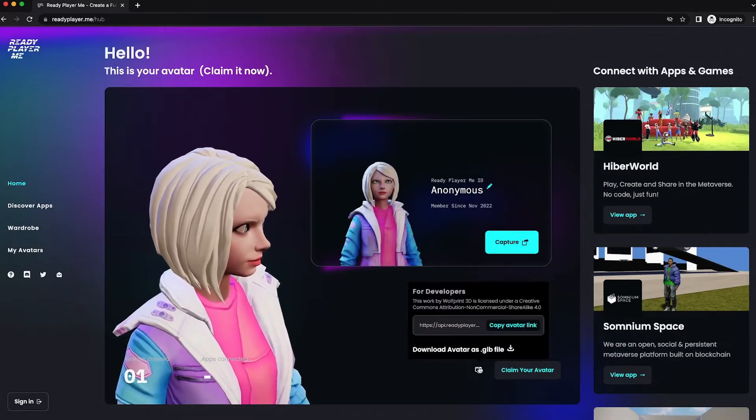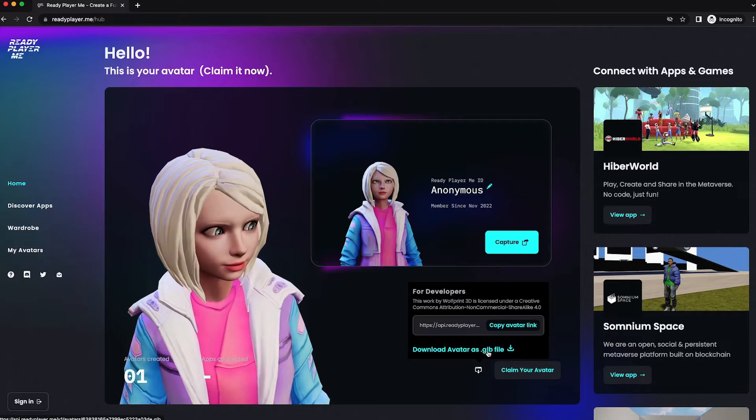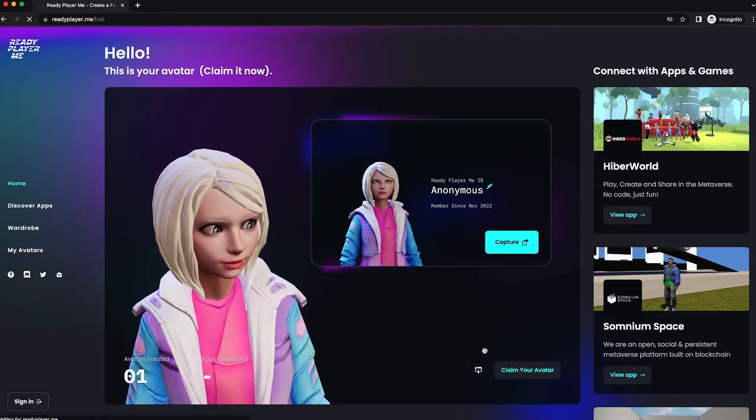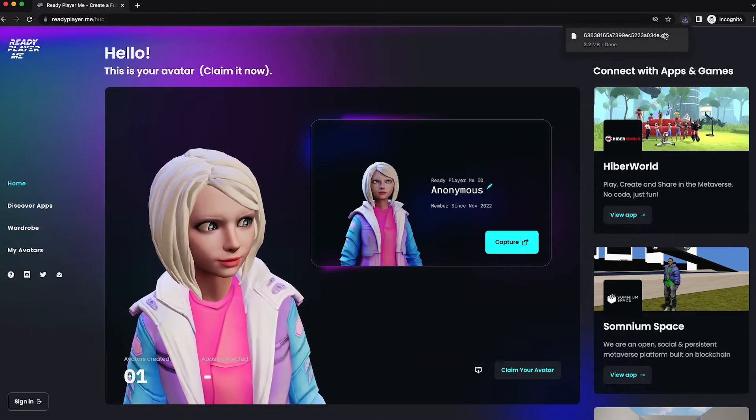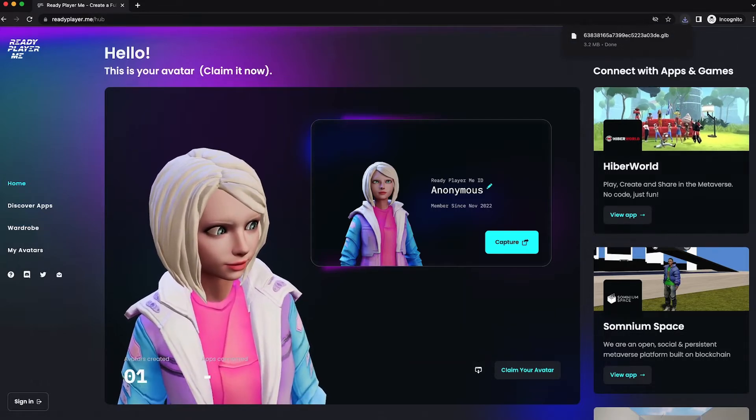To download this file of your character, just click here, and then click this link, and your download's done.